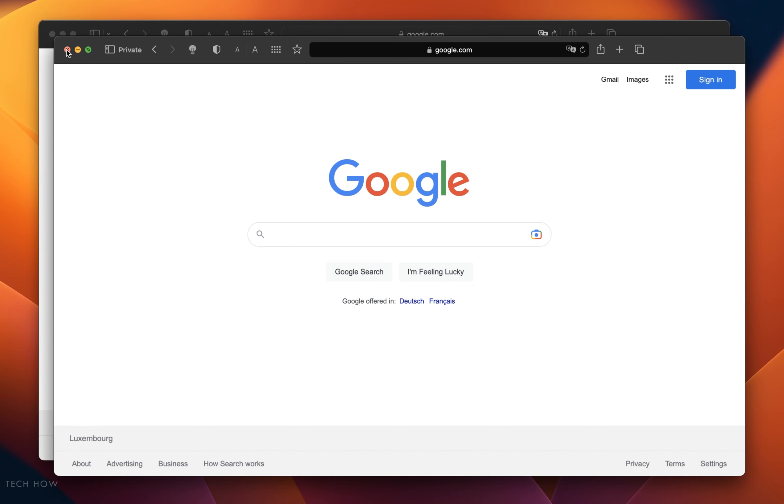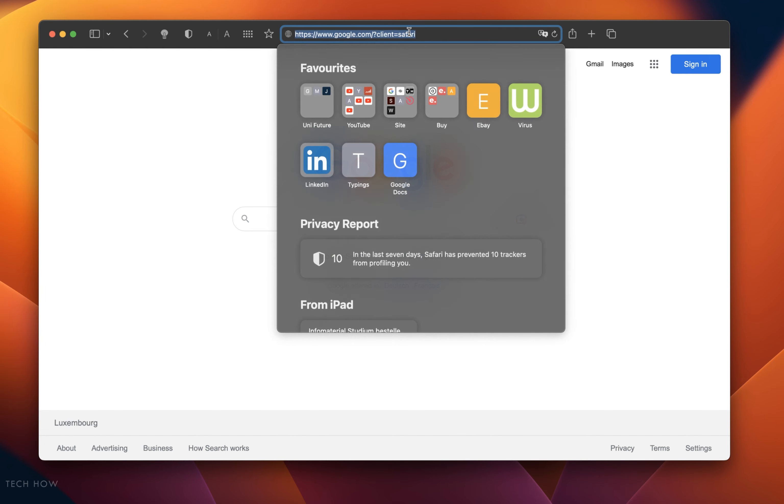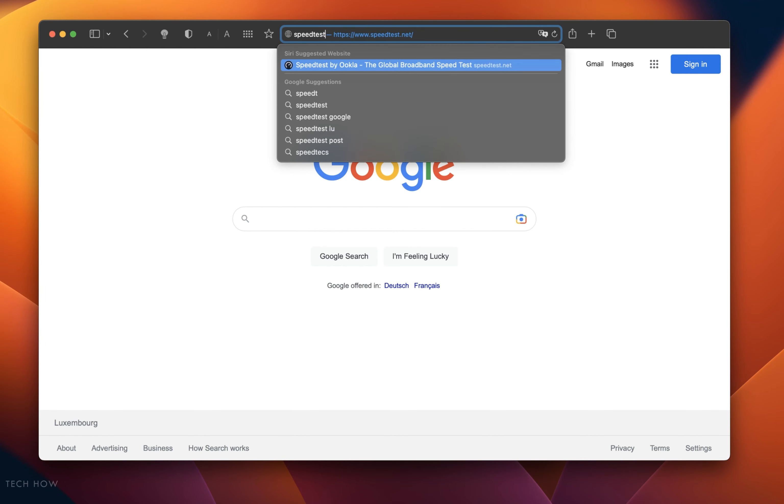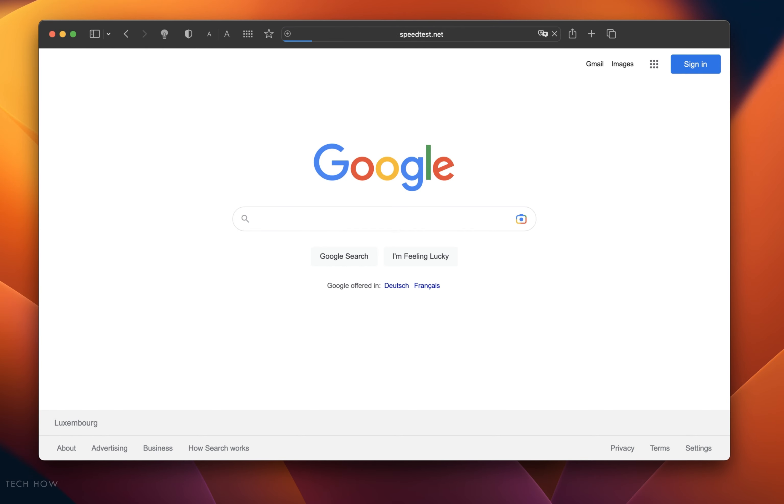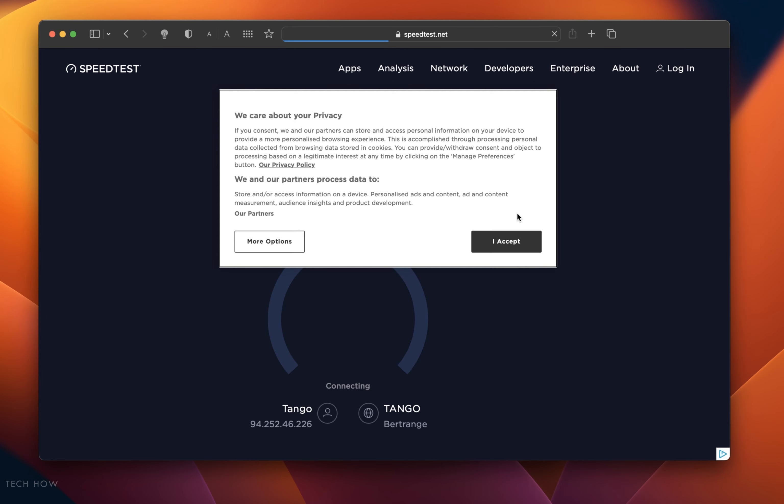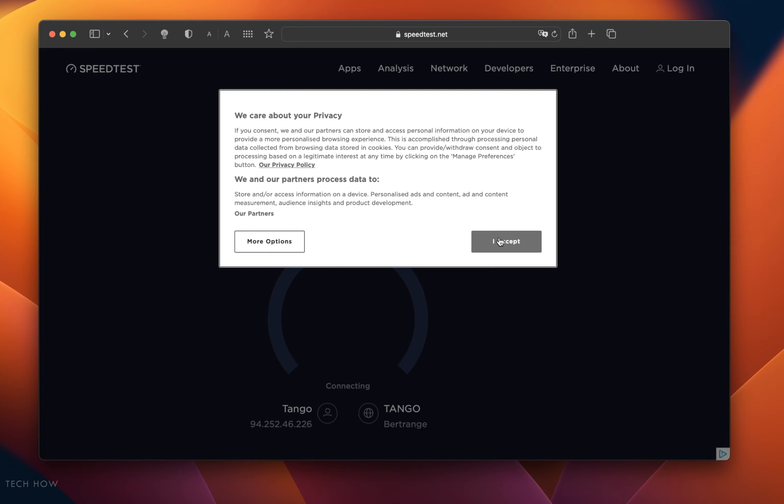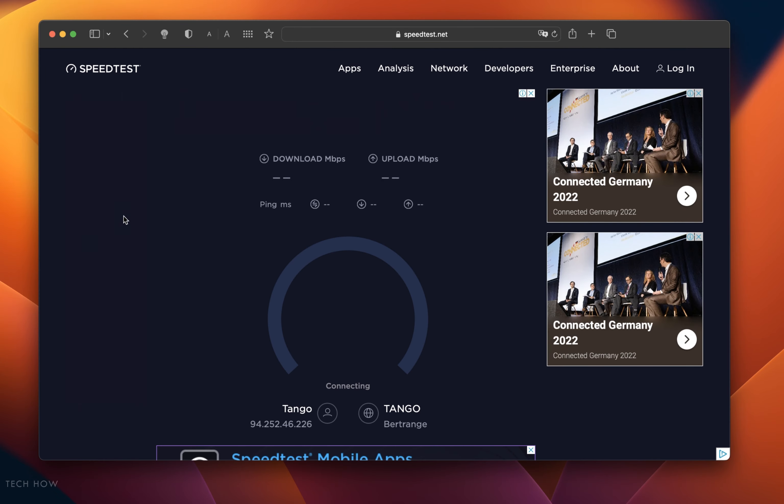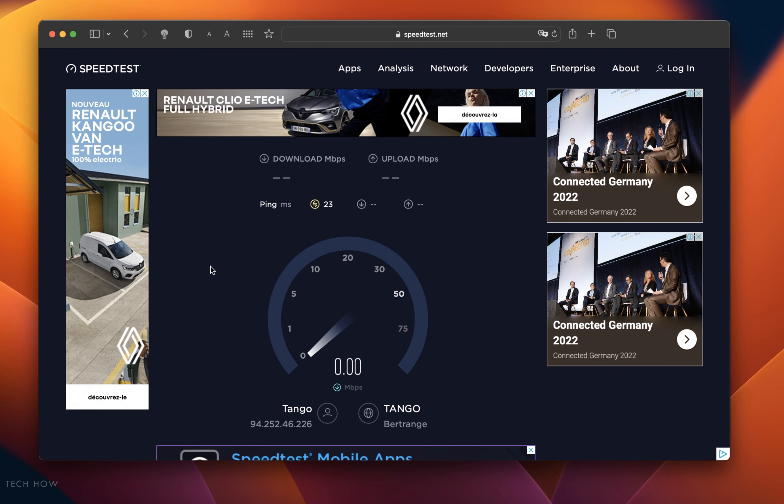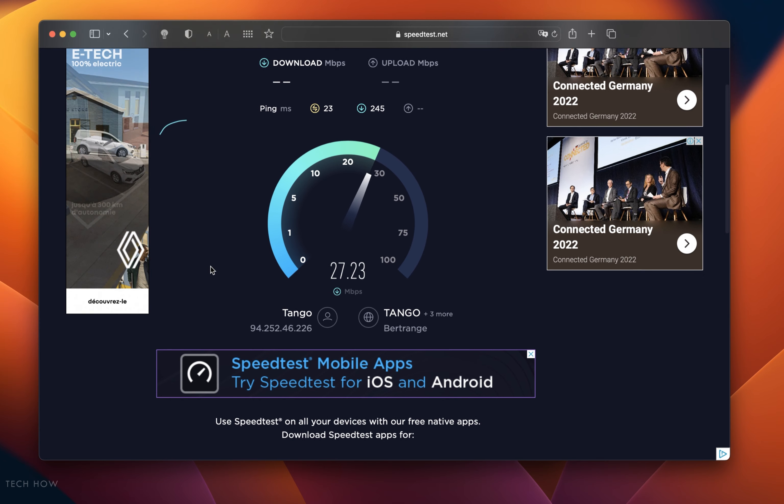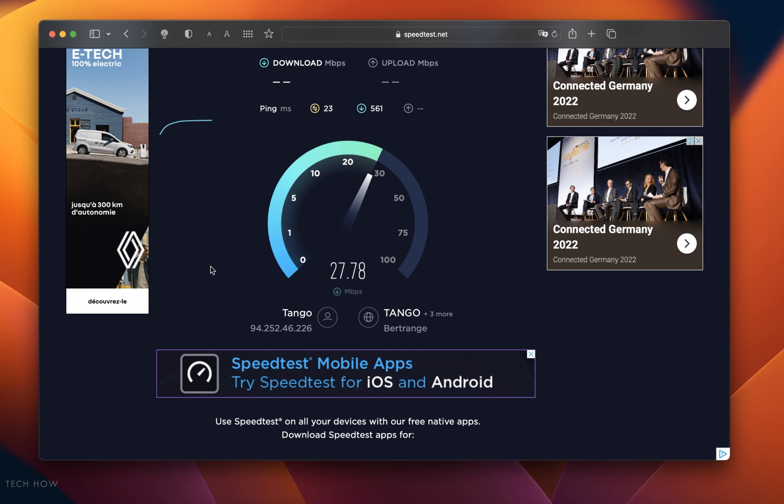In case the problem persists, then you should test your network connection. Navigate to speedtest.net or fast.com. Both sites are great tools to quickly test your average upload and download speed, as well as your latency to the nearest server. Try switching your network connection if you notice an unstable download speed.